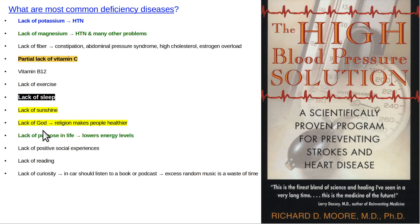Religion — what does it mean in Latin? Religate, to ligate — to tie together. So it brings communities together, and there are a lot of positive benefits to it. Having a purpose in life — whatever you do that you care about, make that your purpose in life and you'll lead a more energetic life and probably be a lot happier.